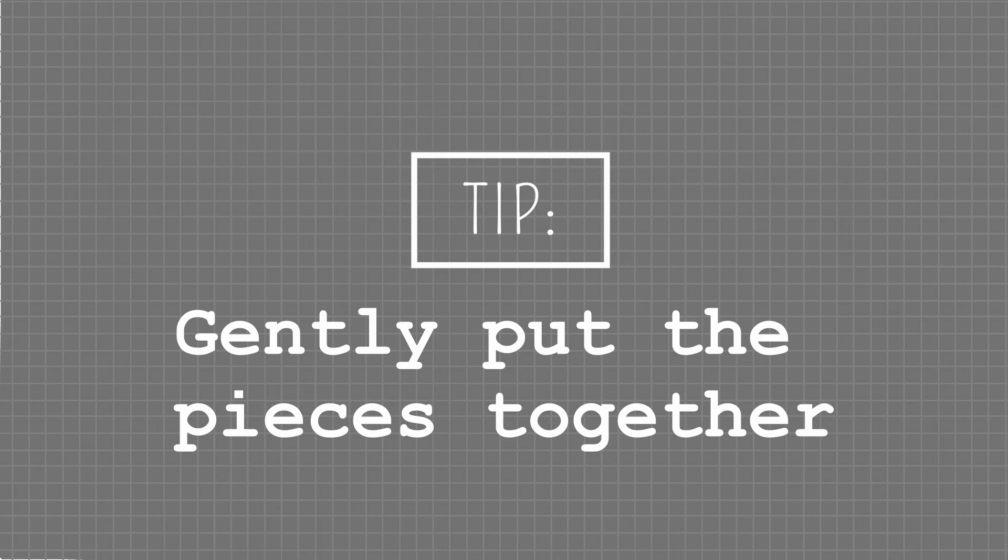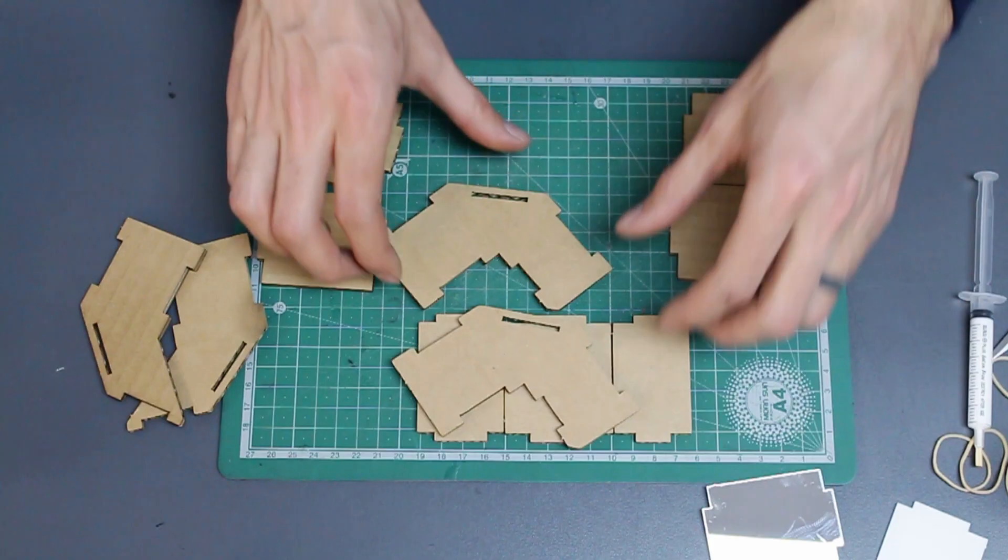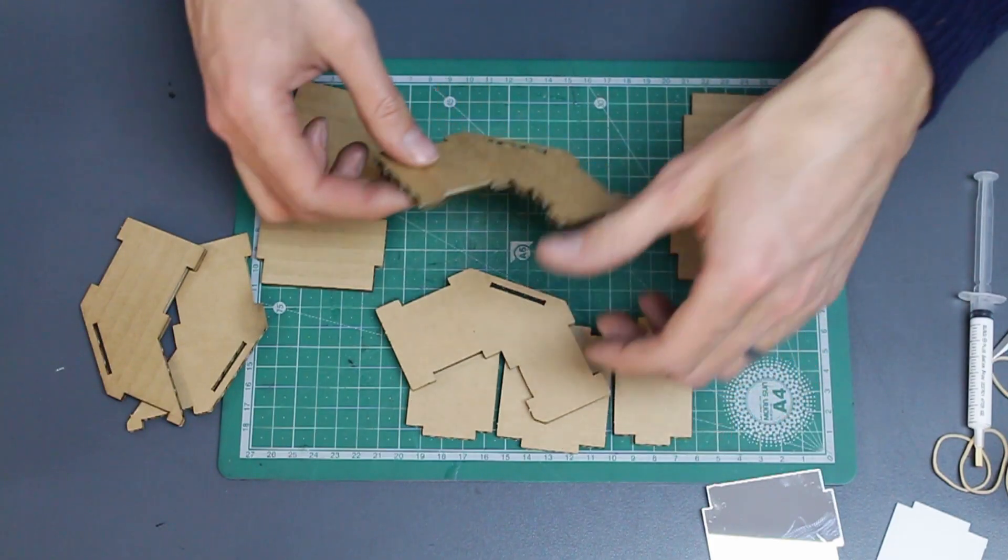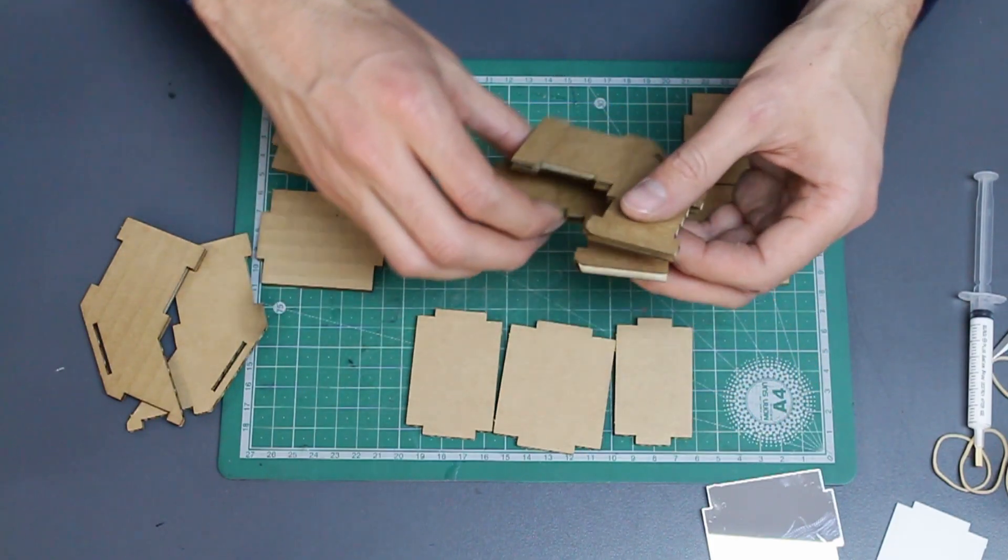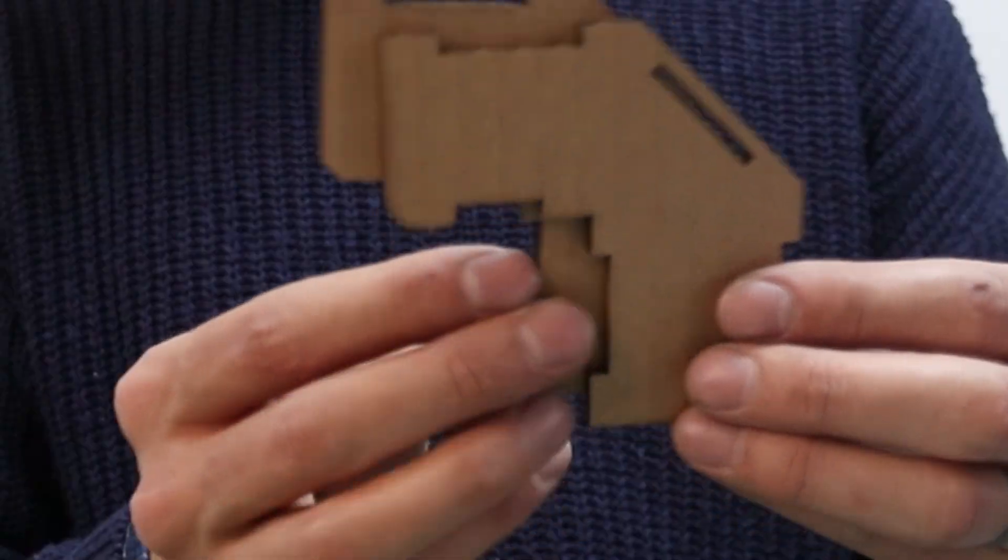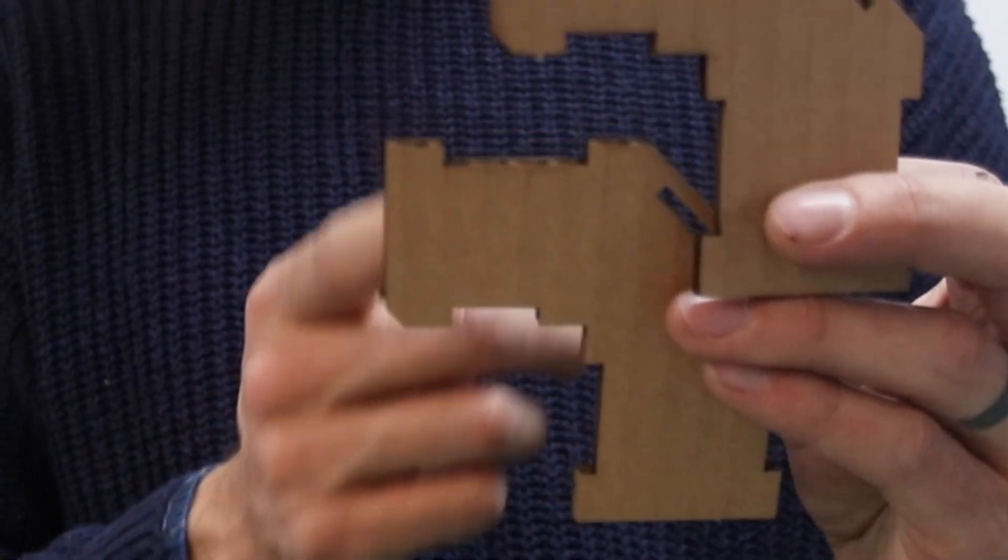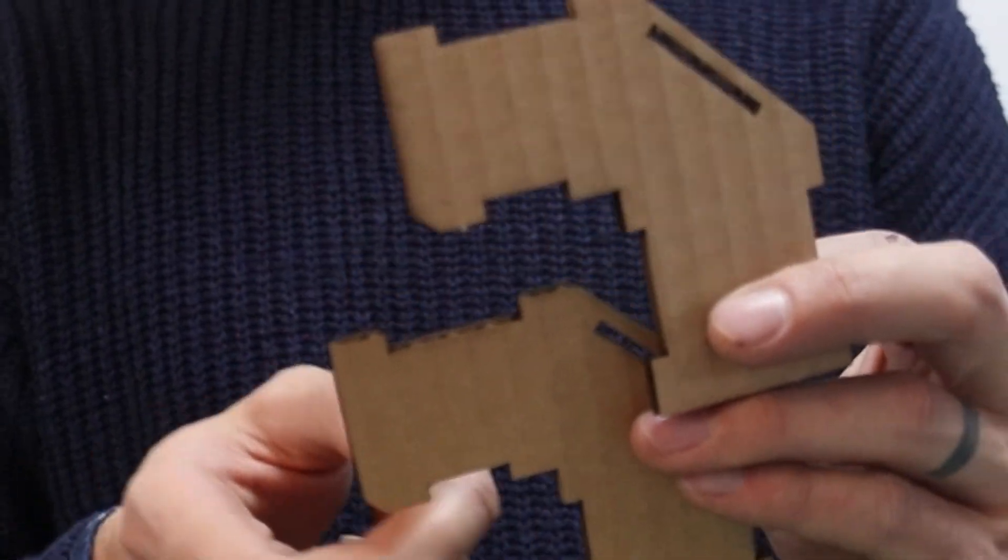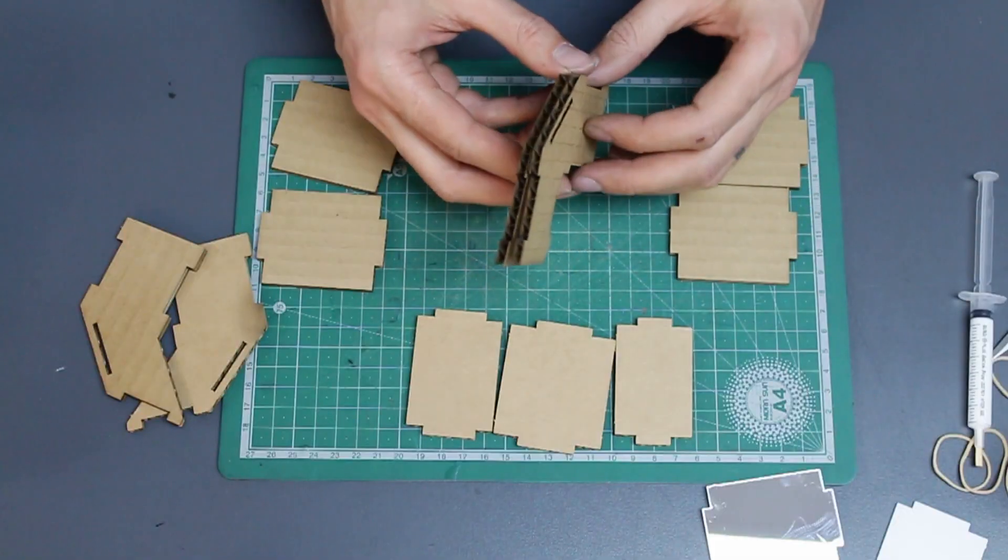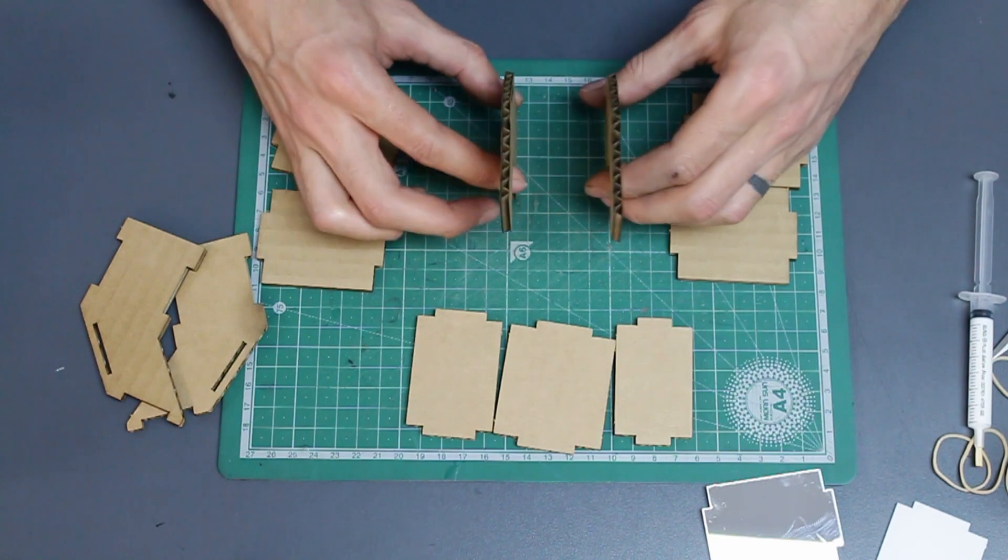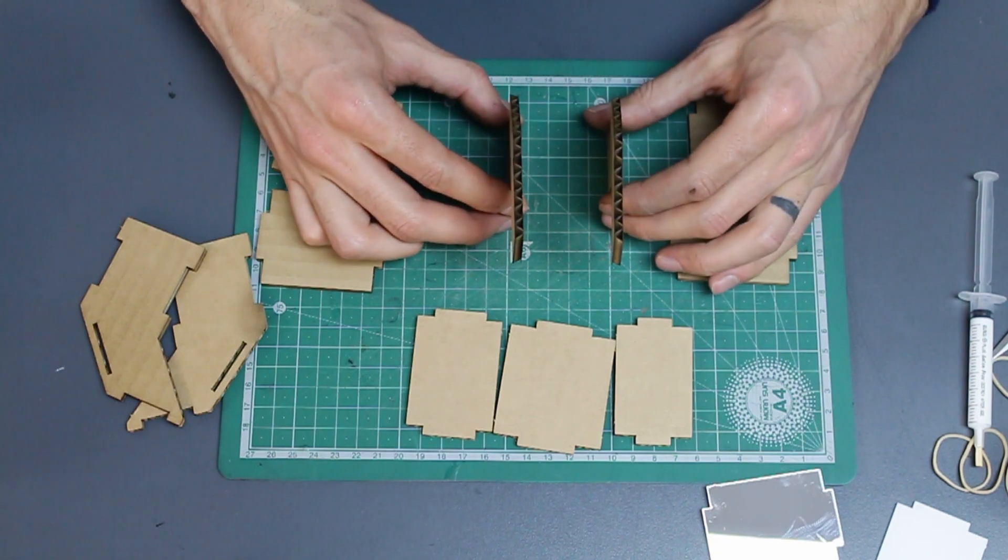Gently put them together and see if they fit. The pieces for the top of your viewfinder have two slanted bits. Hold them together so that the two diagonals face downwards.